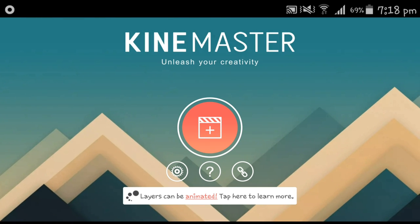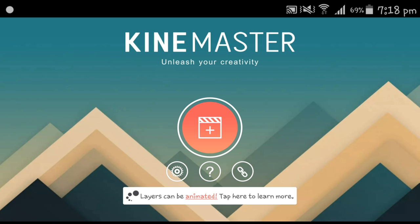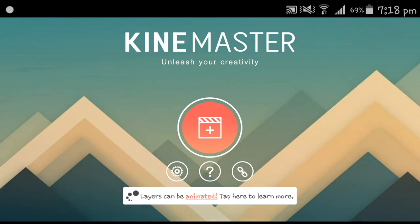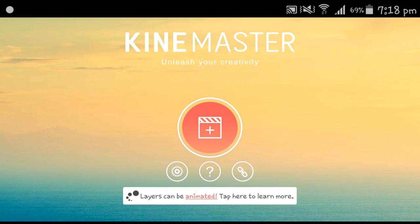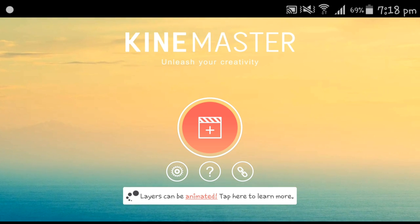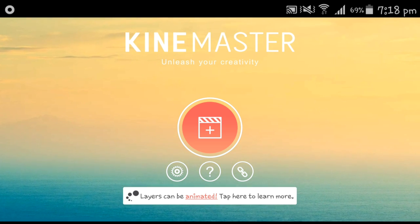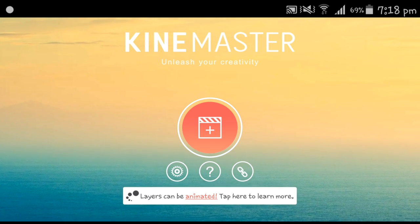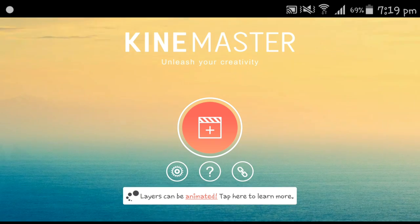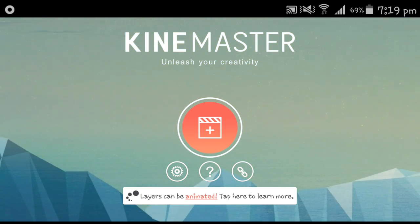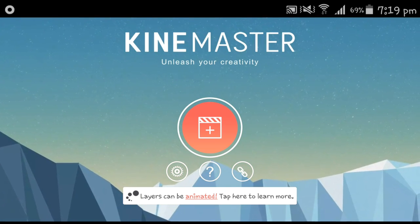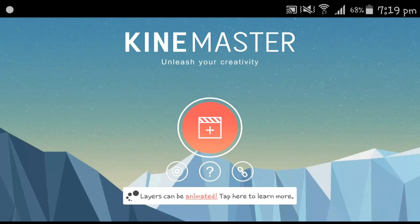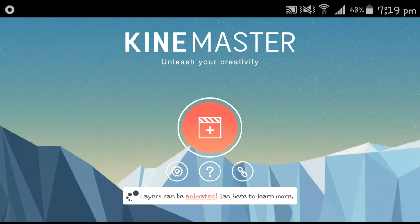What's going on guys, Dividing here. So today I'm gonna be showing you how to make your own outro — not your intro, because that's another video. Anyways, I'm gonna show you how to make your own outro using KineMaster. Before we start, I learned this trick from a guy named Sino — sorry I butchered your channel name there.